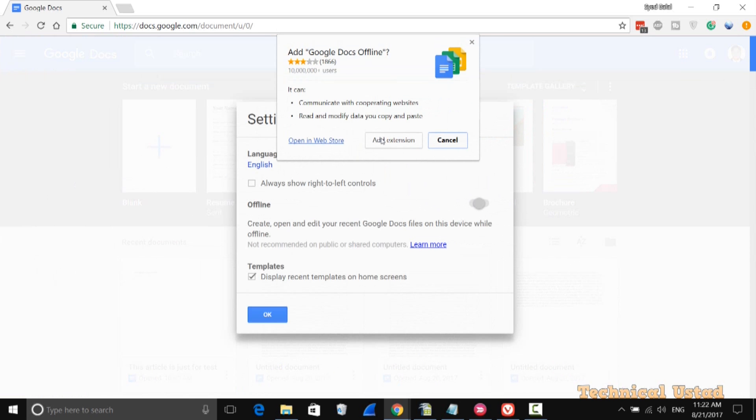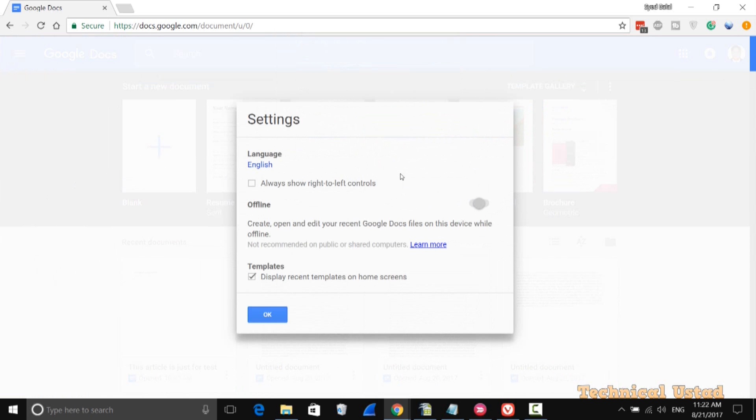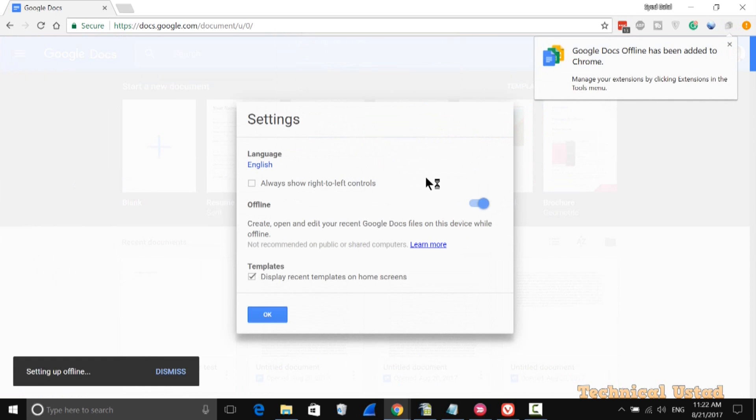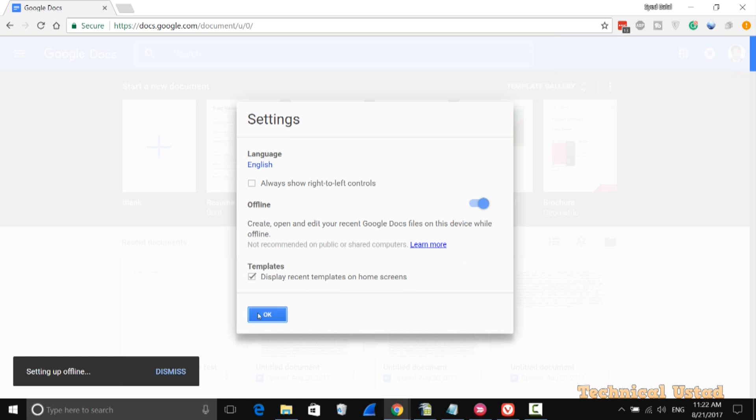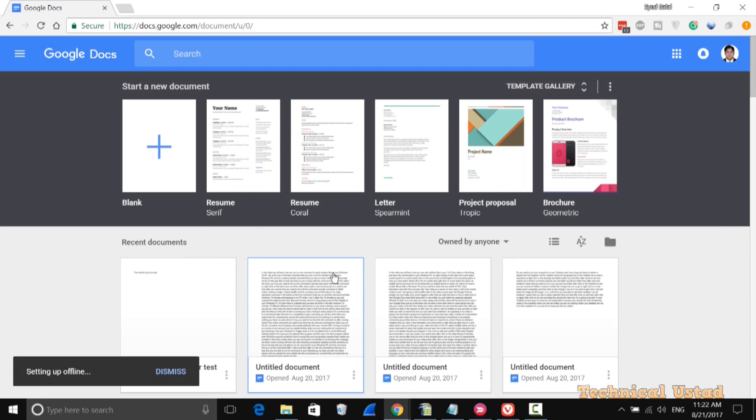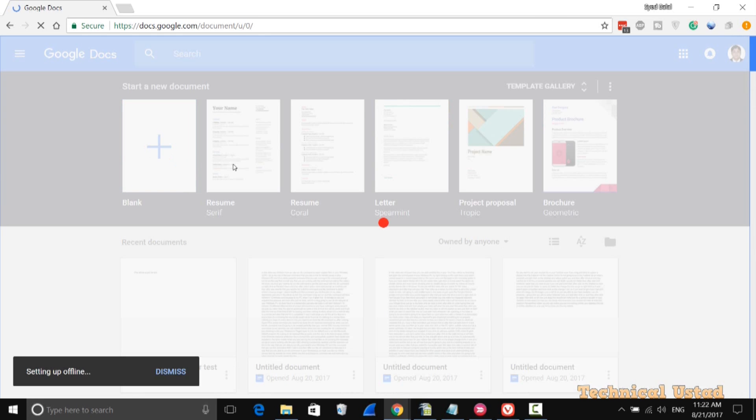Now it will prompt to add Google Docs, so click on add extensions as you see here. Google Docs offline has been added to your Chrome.